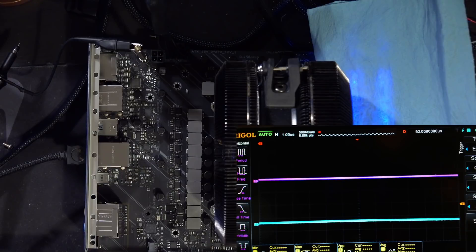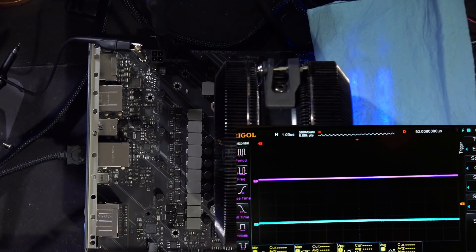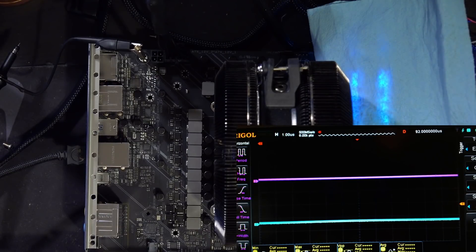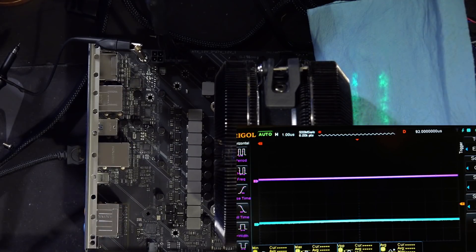Therefore, instead of doing things the easy way of just checking the datasheet and seeing how many phases the VRM has based on that, we're going to have to do things the hard way by using the oscilloscope to actually check how many phases the board has.